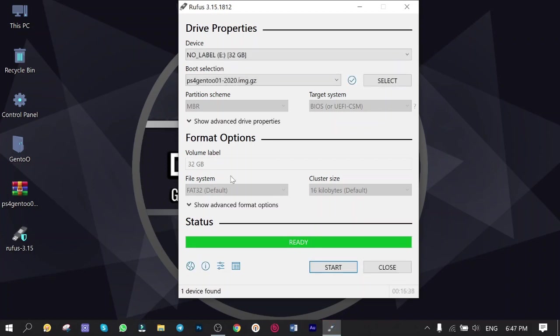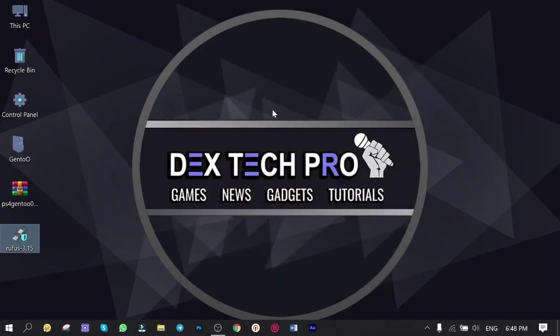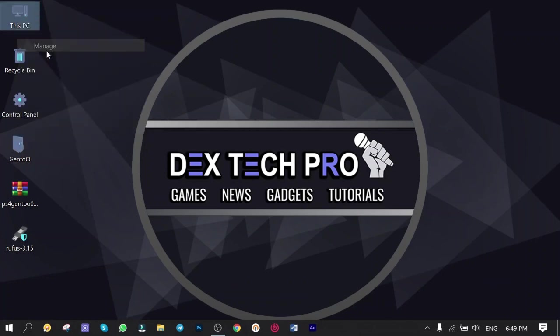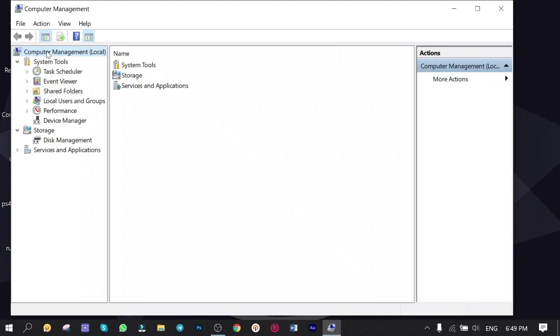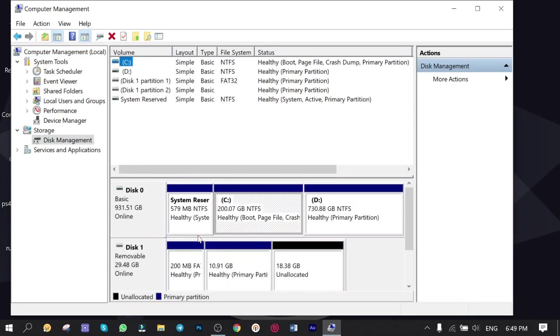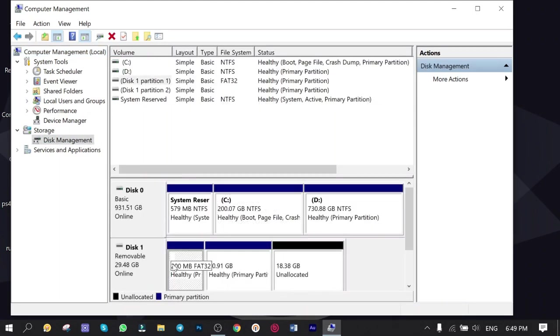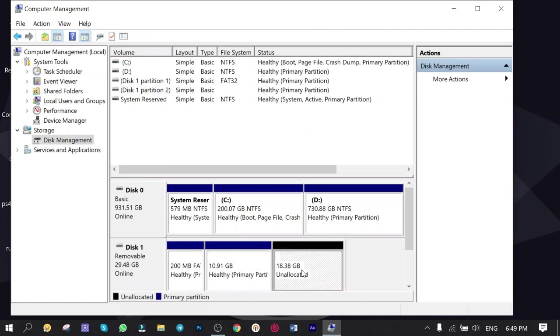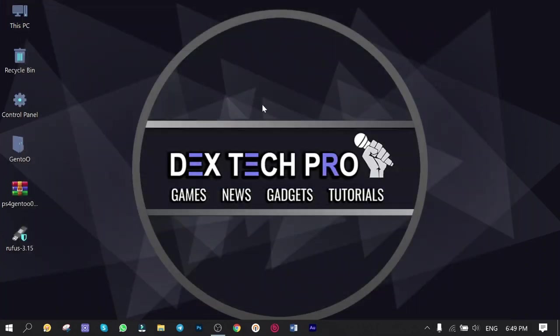The USB stick is ready. Click on Close. Unplug and plug it back to PC again, making sure the partitions are created. Right-click on Computer, Manage, Disk Management. Here is my USB with 2 10GB partitions, and I got 18GB of unallocated size, which I will fix it inside Gentoo Linux as I mentioned before. Close them all. I'm done with the USB stick. You can unplug and plug it back to PS4.